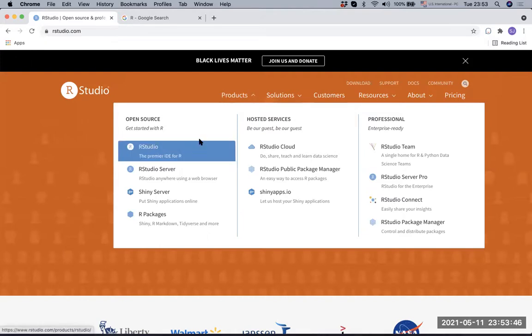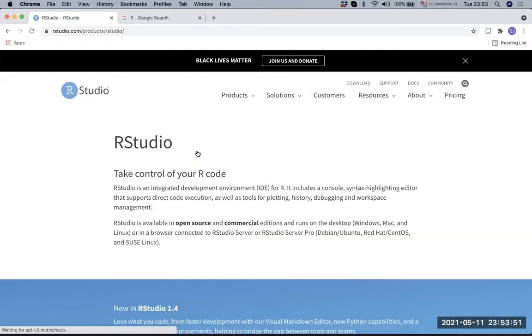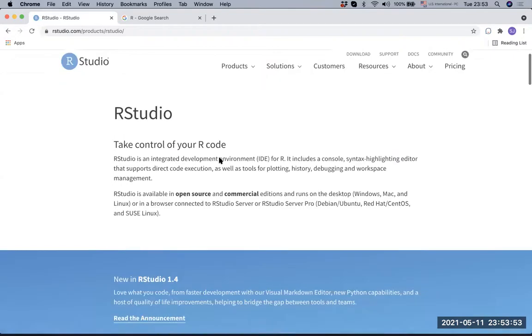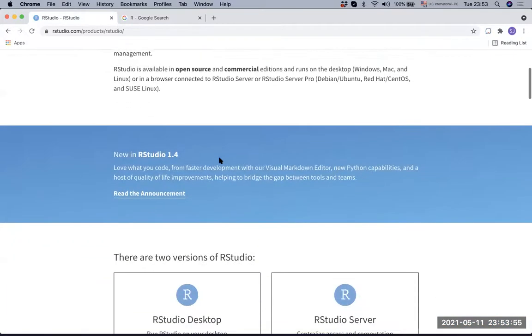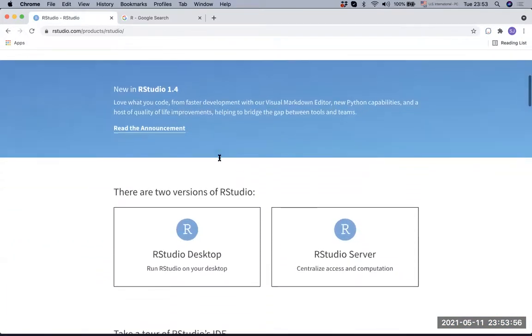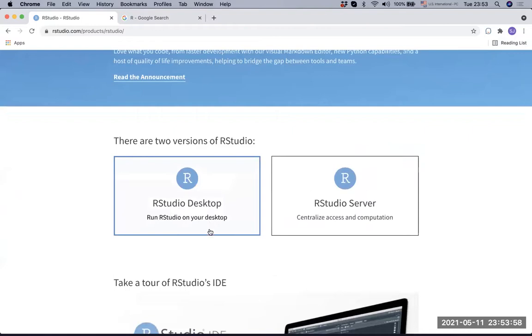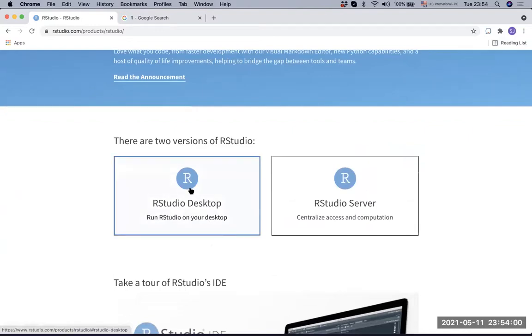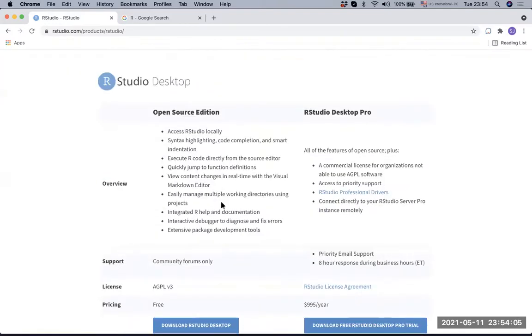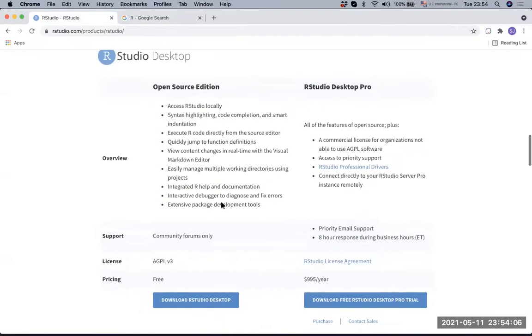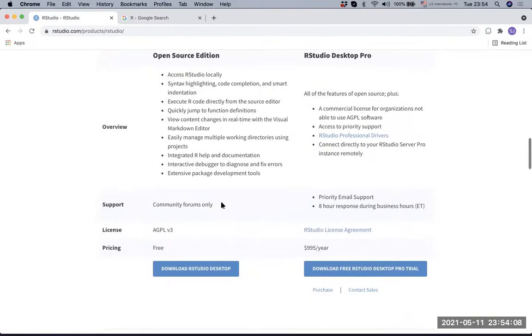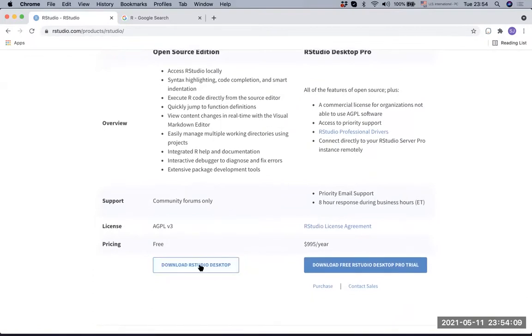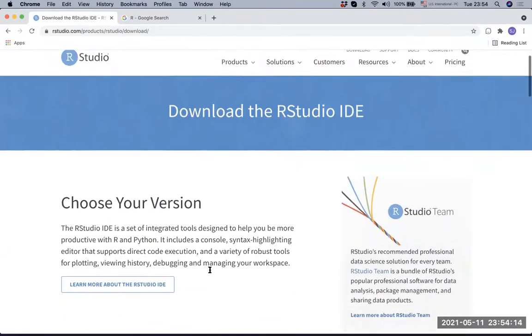We go to RStudio, which is the first one under open source. Now we have nice blue links and here you have RStudio desktop. Click that left link. Now we have the RStudio desktop and you can download it, so you can choose it.